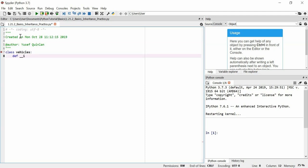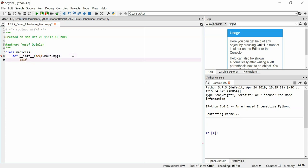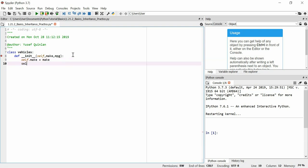We'll define an initialization of this class. Remember, always got to use self in every single function defined inside of a class, including the initialization. And here we can choose some arguments to set our initialized attributes. So I'm going to make an MPG, which stands for miles per gallon. And we're going to say that self.make is equal to make, and self.mpg is equal to MPG. Easy enough.